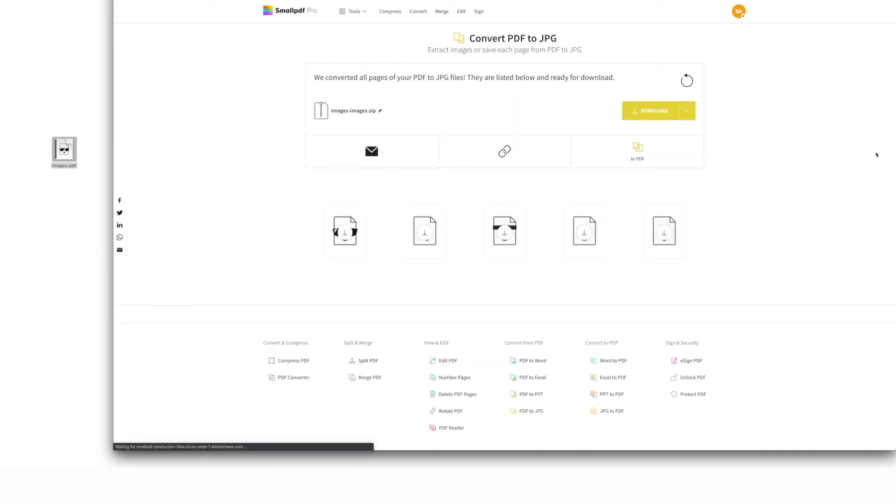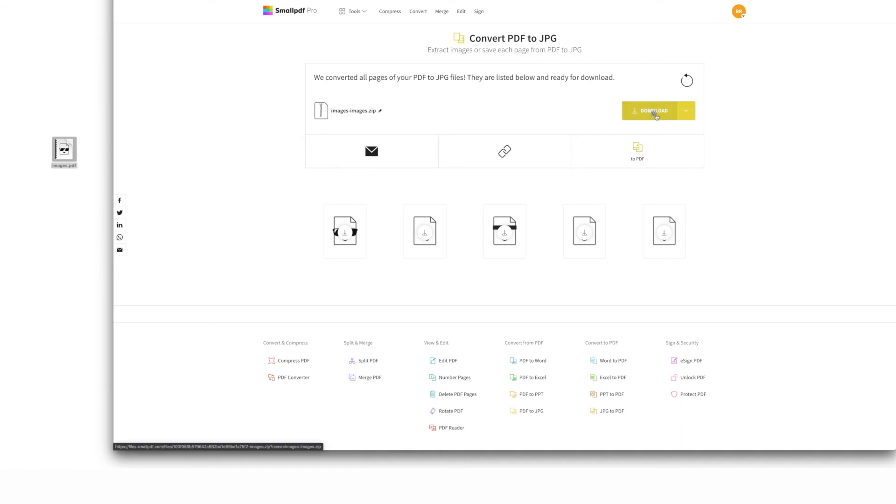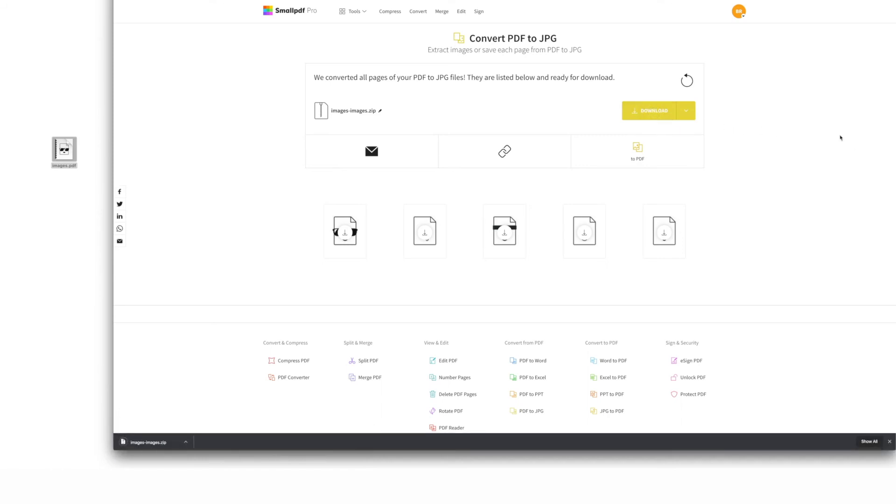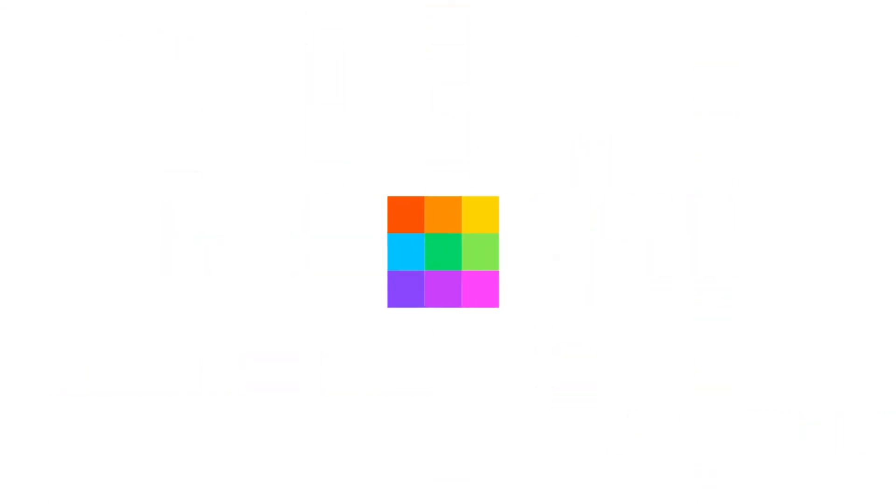Once it's done, select Download and get back to your day. To access our PDF to JPEG online tool and many more helpful tools, visit smallpdf.com, or just follow the link in the description below. And for more helpful tips, be sure to subscribe to our YouTube channel. SmallPDF — we make PDF easy.